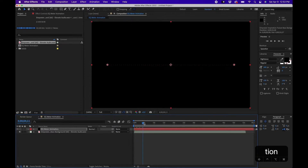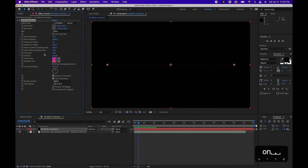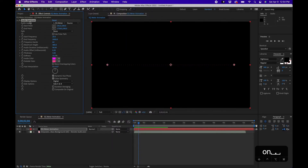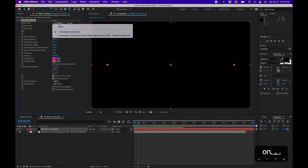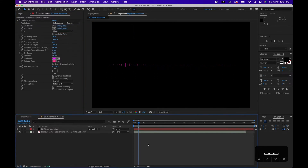If you play this back, nothing's happening yet. What we have to do first is link this effect to the audio layer. Go into the Effects Controls panel — if you can't see it, go to Window > Effects Controls. Next to Audio Layer, click the dropdown arrow and change it to your layer that has the audio track, and now you'll start to see something happening.